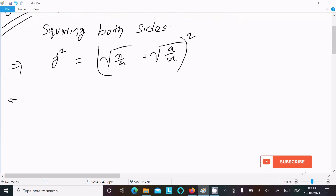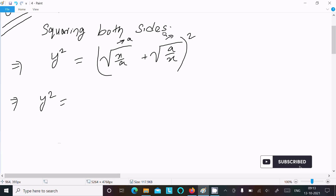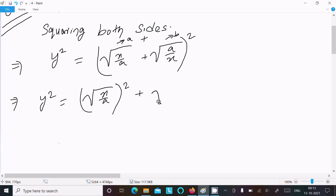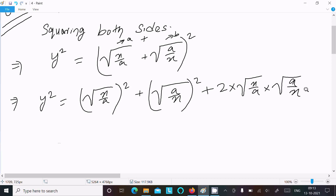Now I am going to break the right-hand side into the form of (a+b) whole square. Suppose this is 'a' and this is 'b' with a plus between them, so (a+b)² equals a² plus b² plus 2ab. So here a² gives x/a, b² gives a/x, and 2ab gives 2 times root(x/a) times root(a/x).